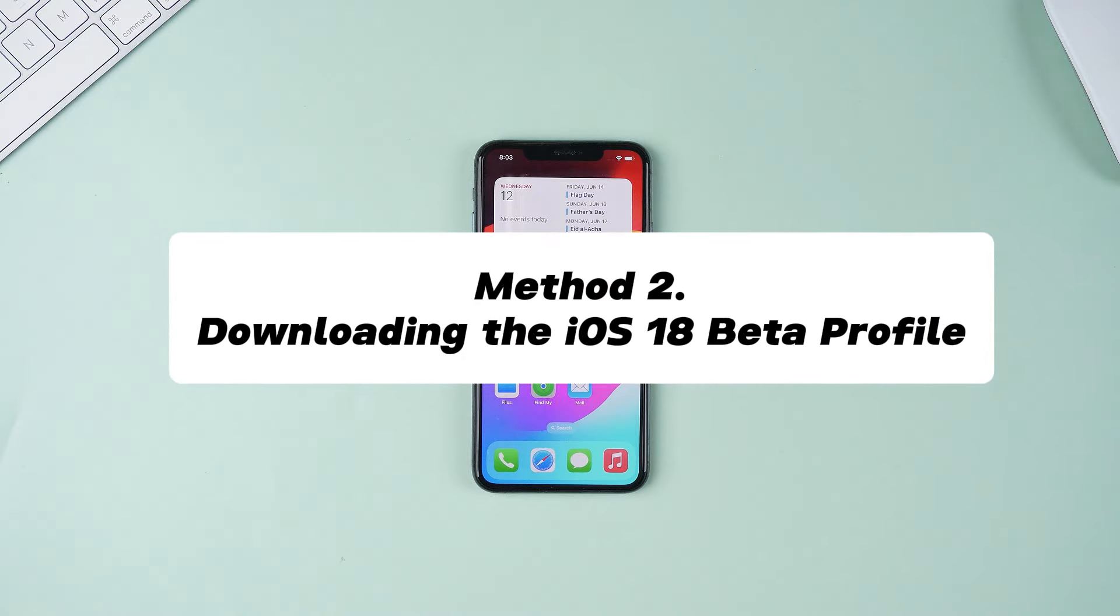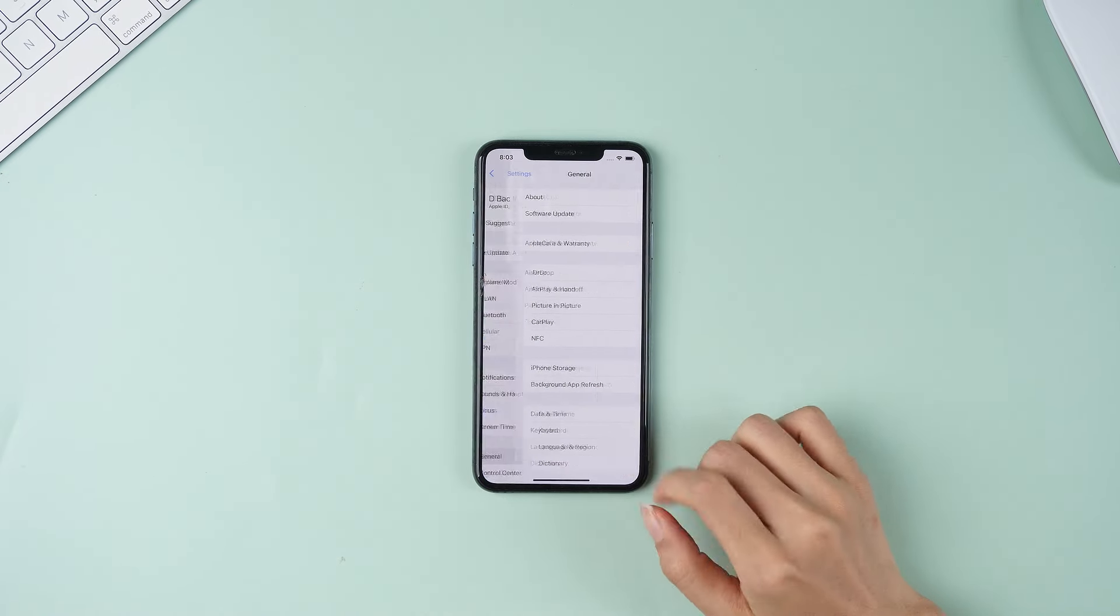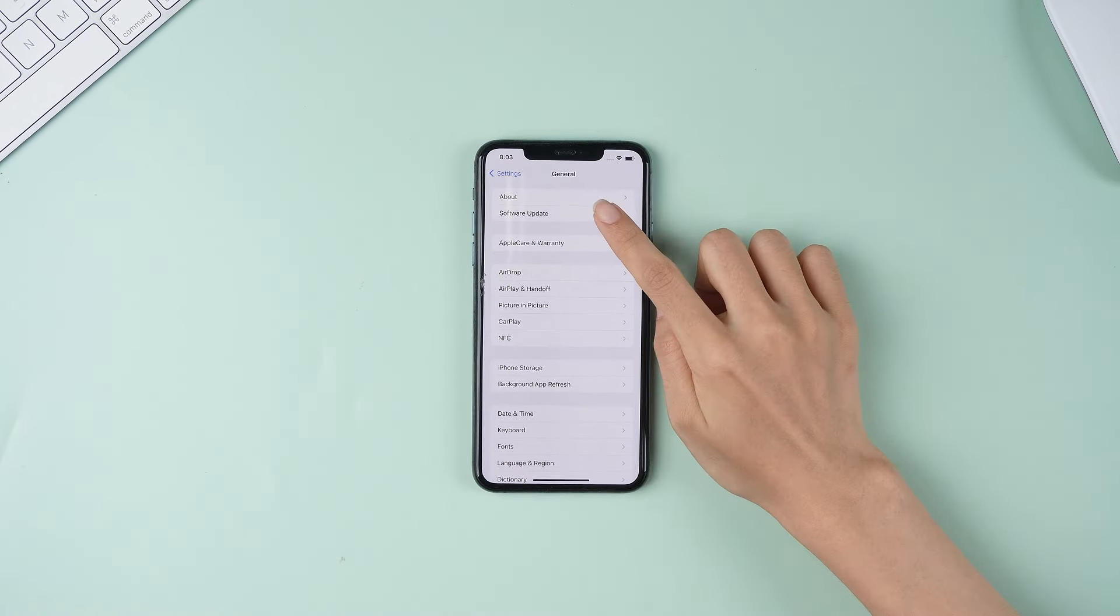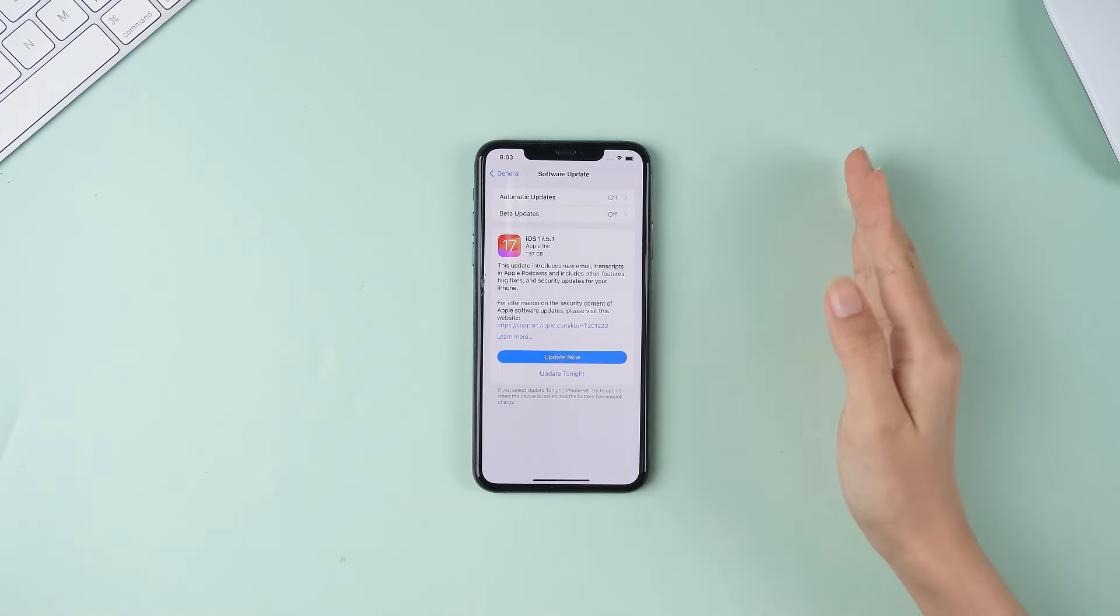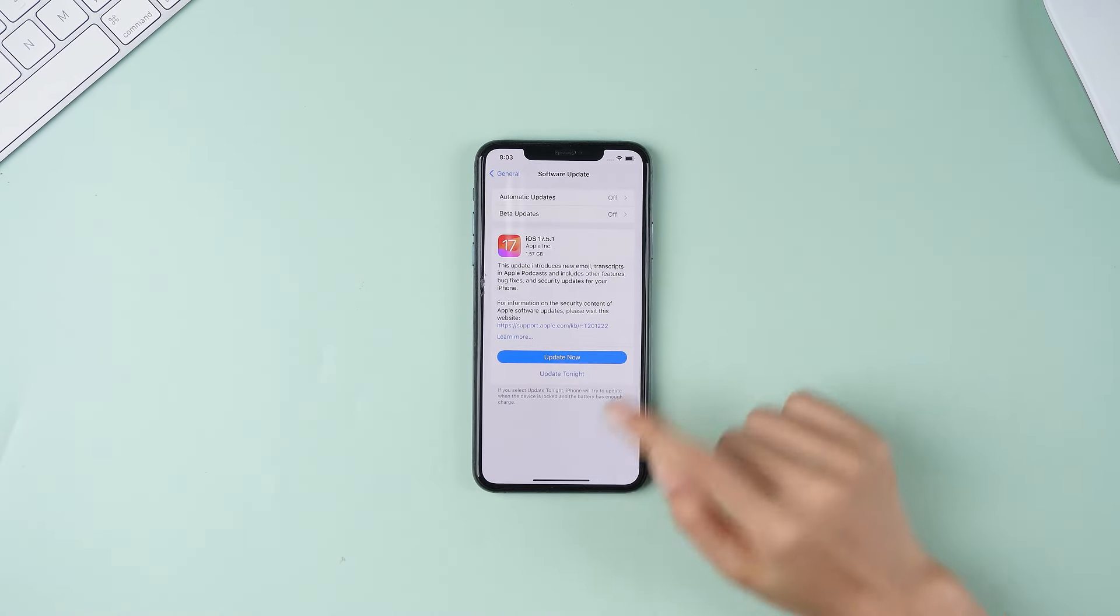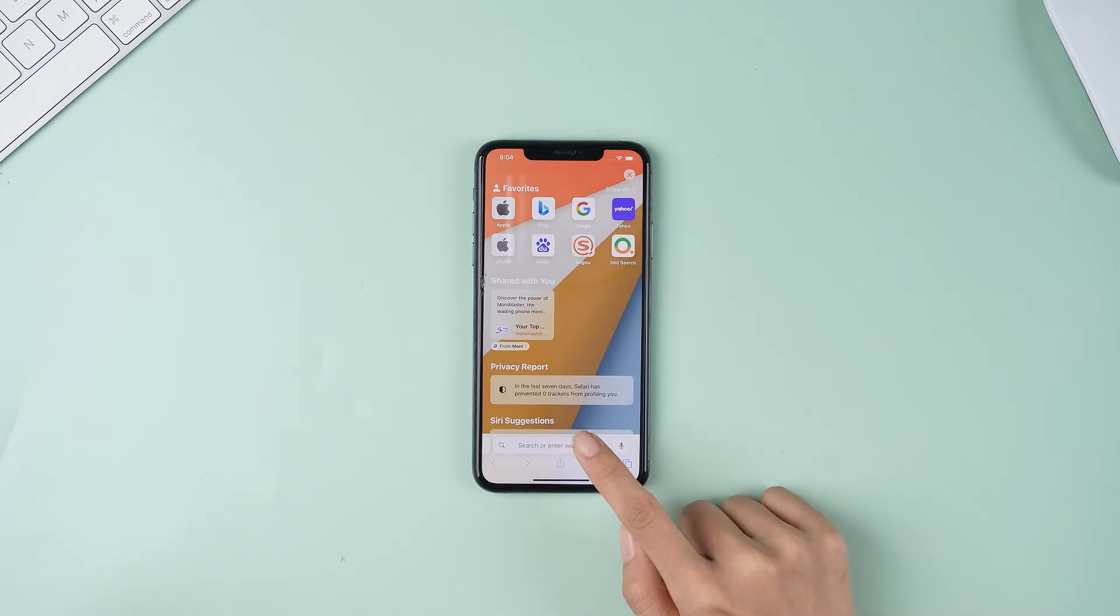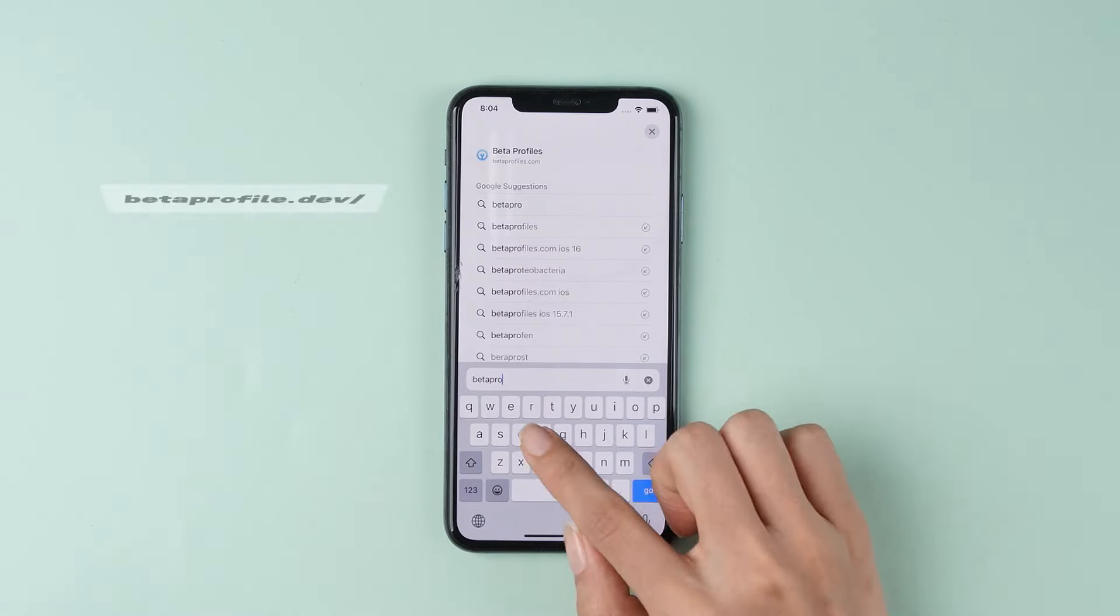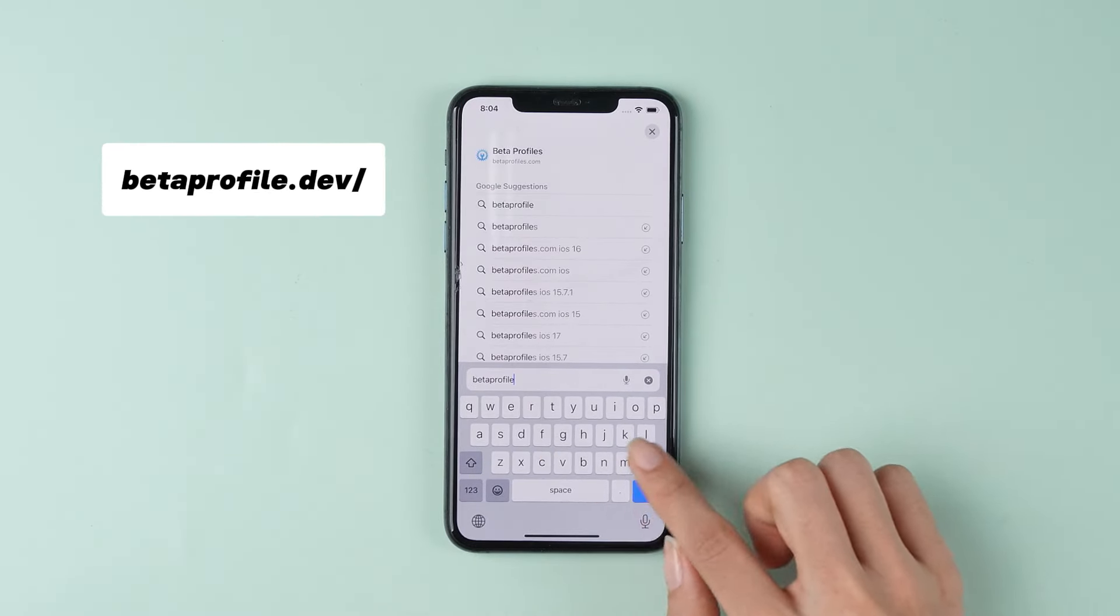You can also download the iOS 18 beta for free on your iPhone by downloading the iOS 18 beta profile. We'll explain how to do this. On your iPhone, go to the official beta profiles website.